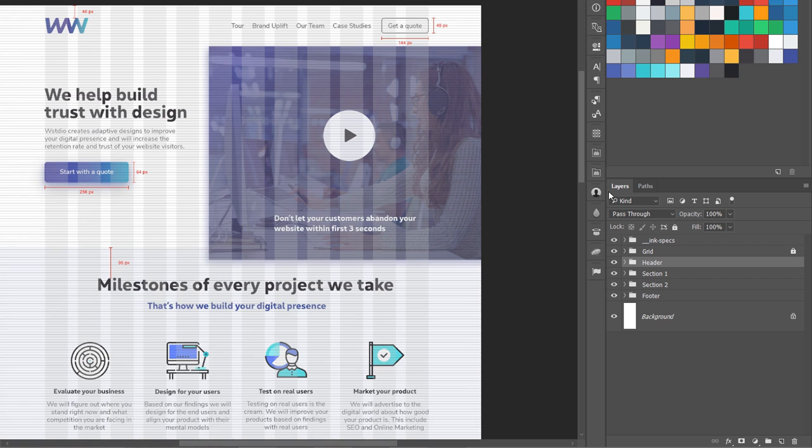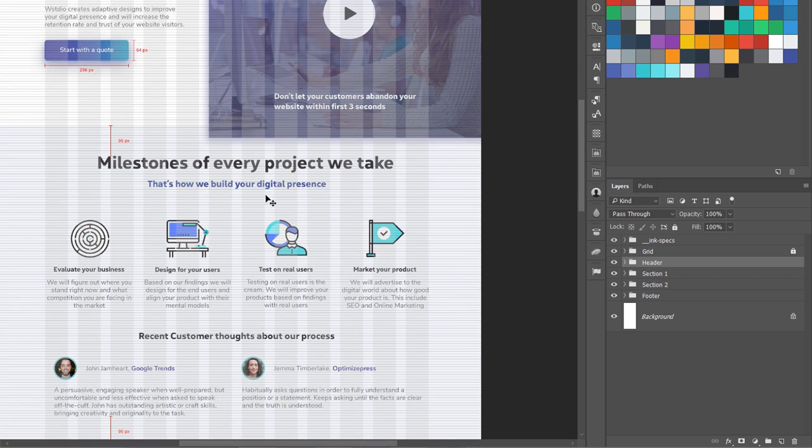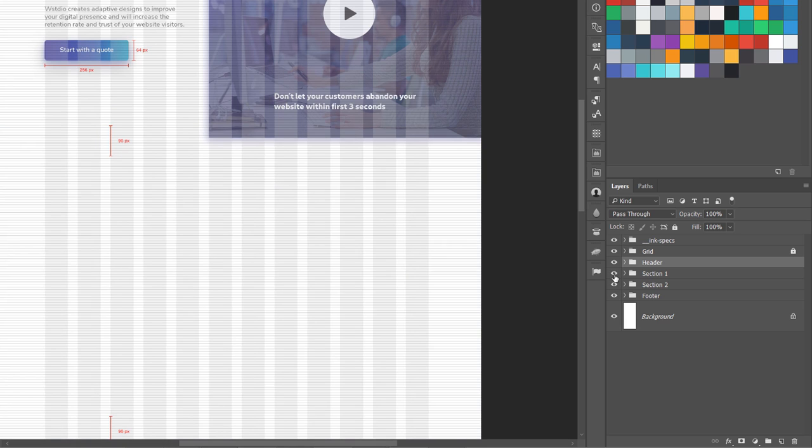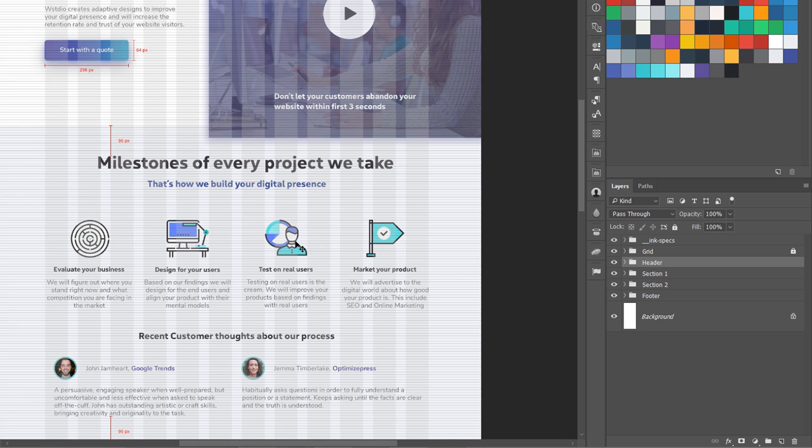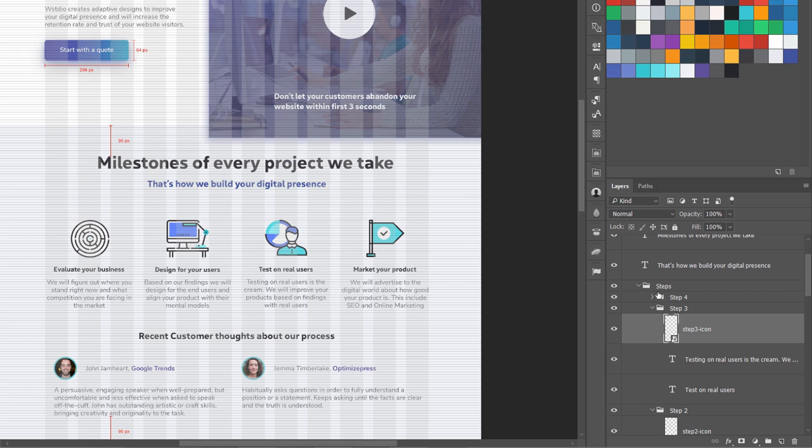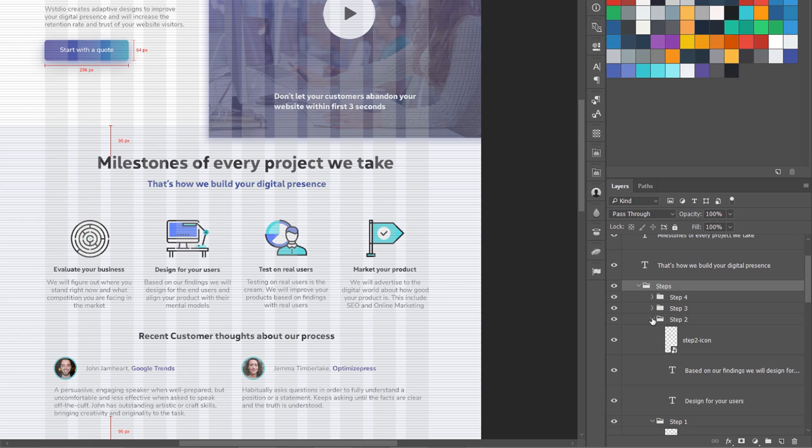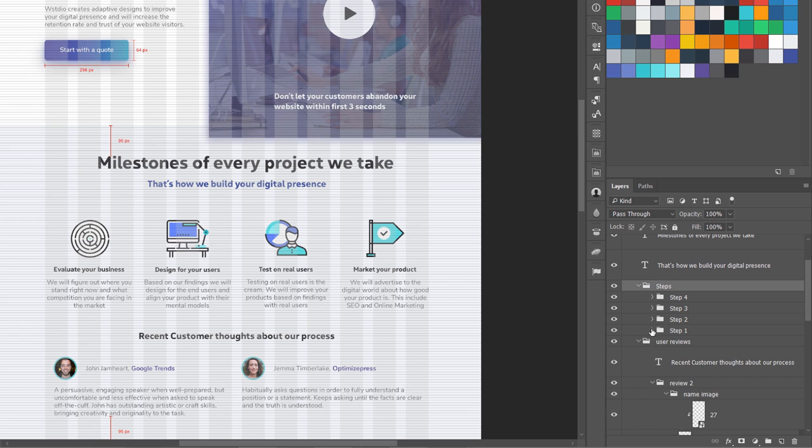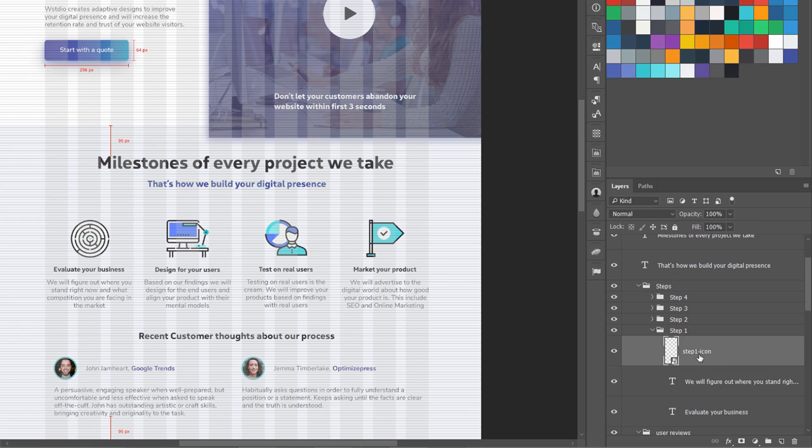Then we have the next section which is 'milestones of every project we take' - section one. Now if you click on any icon you can see over here I have this folder called 'steps,' so all the four steps are inside this and they have their separate folders with their icons. Like you can see 'step one dash icon.' Most of the time developers use naming conventions with dashes or underscores, so try to use them.